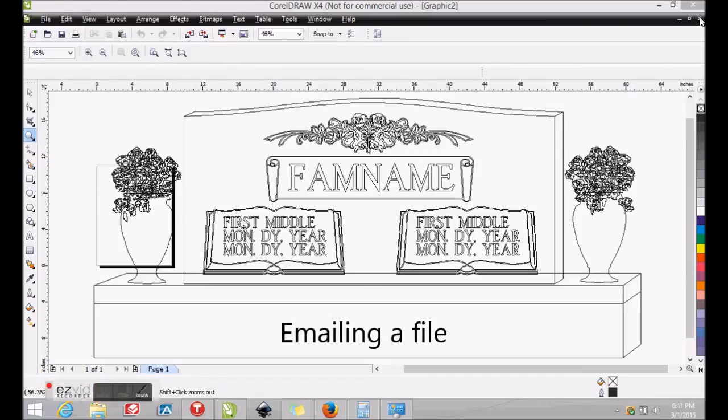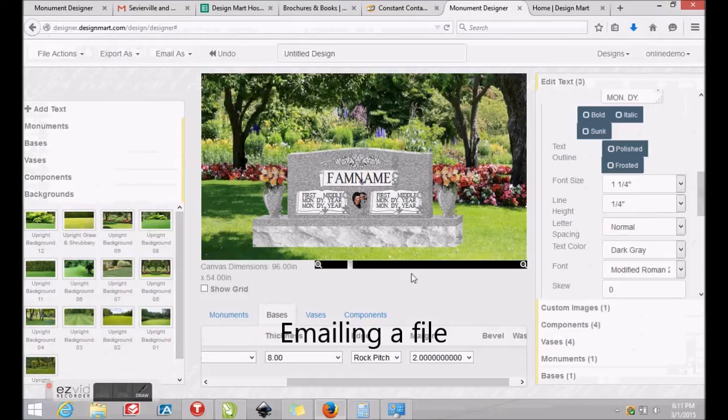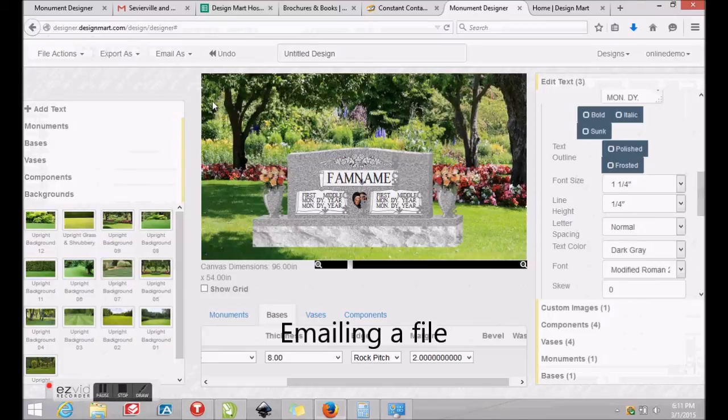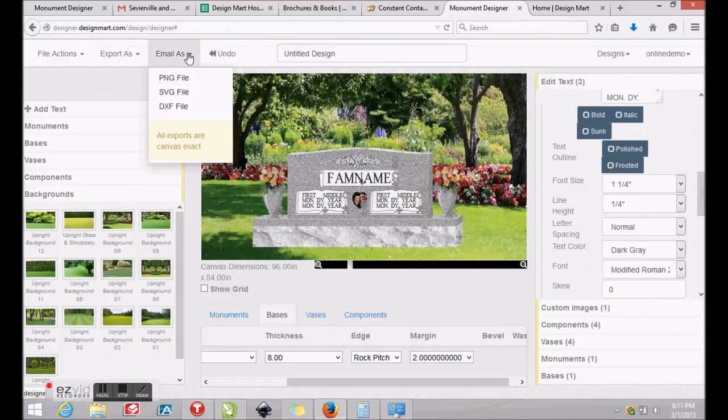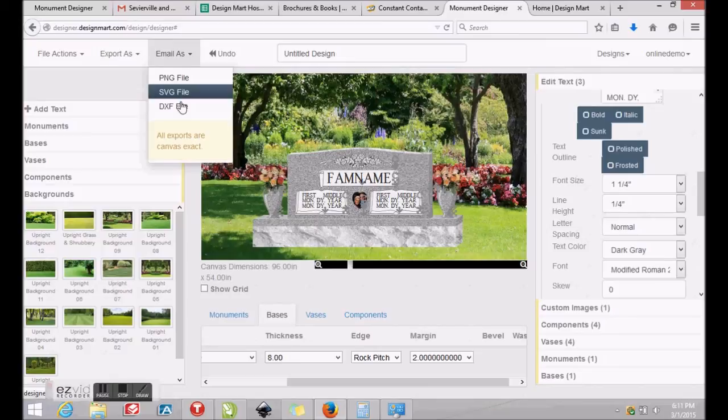In addition to saving images and CAD files to your computer, you may also email images and CAD files to yourself and others. Simply click Email As and choose the format you wish to email, whether it is a color picture or a CAD file.